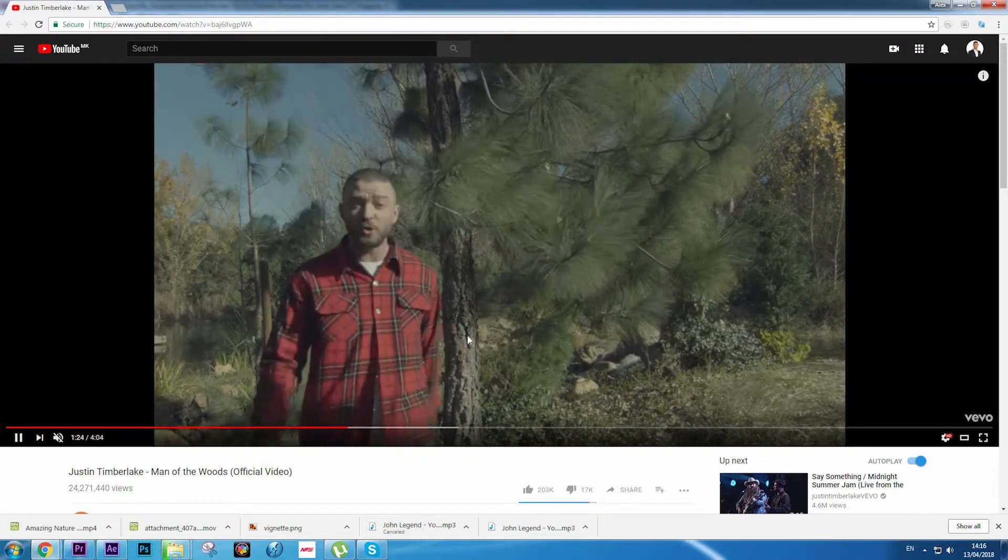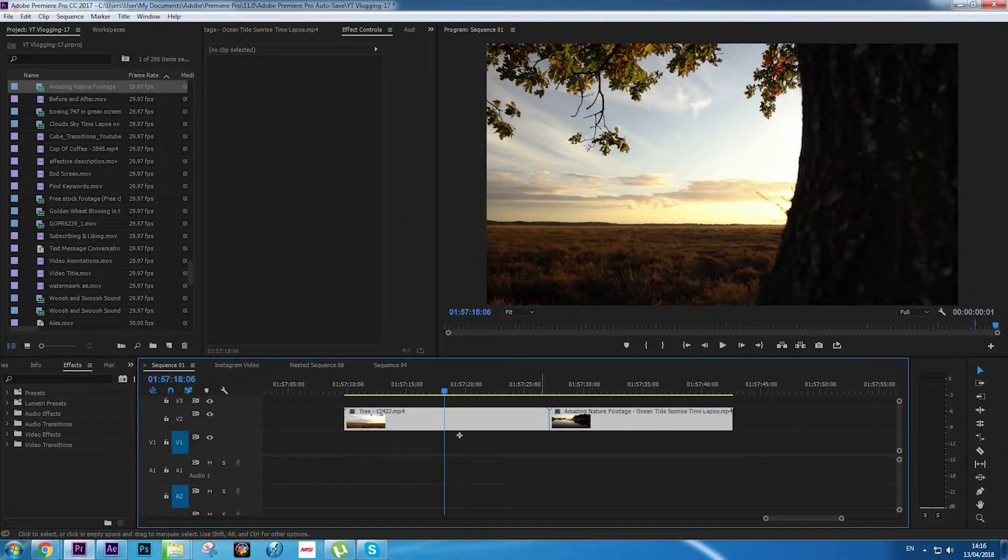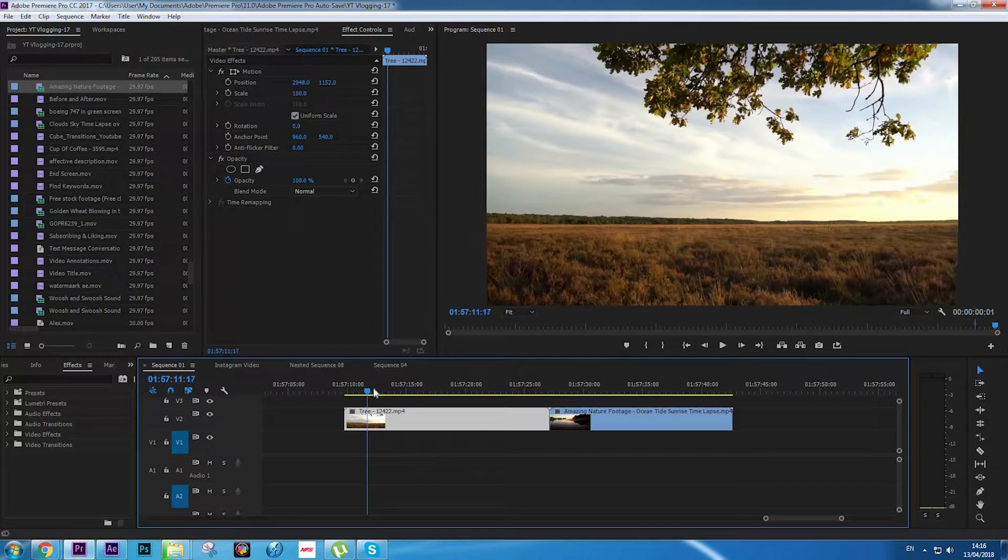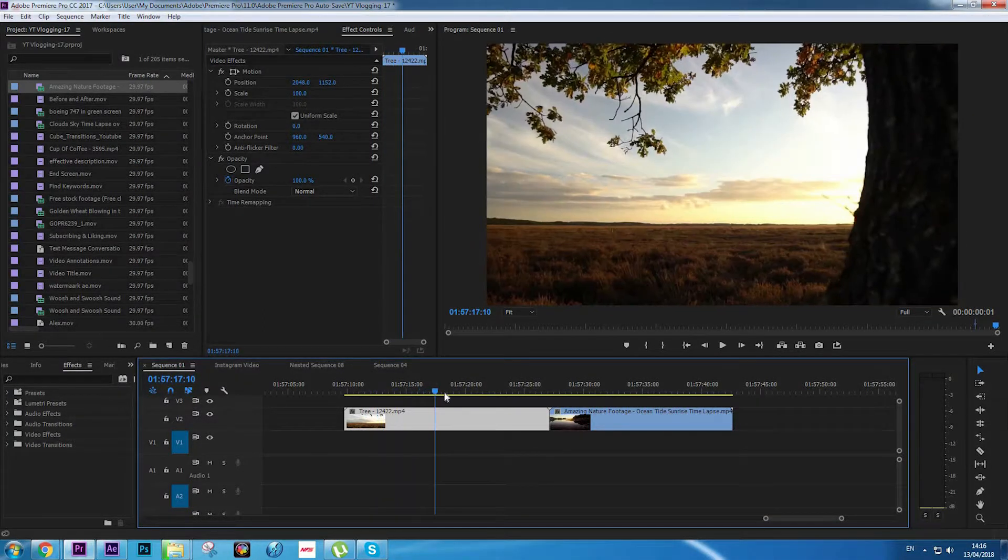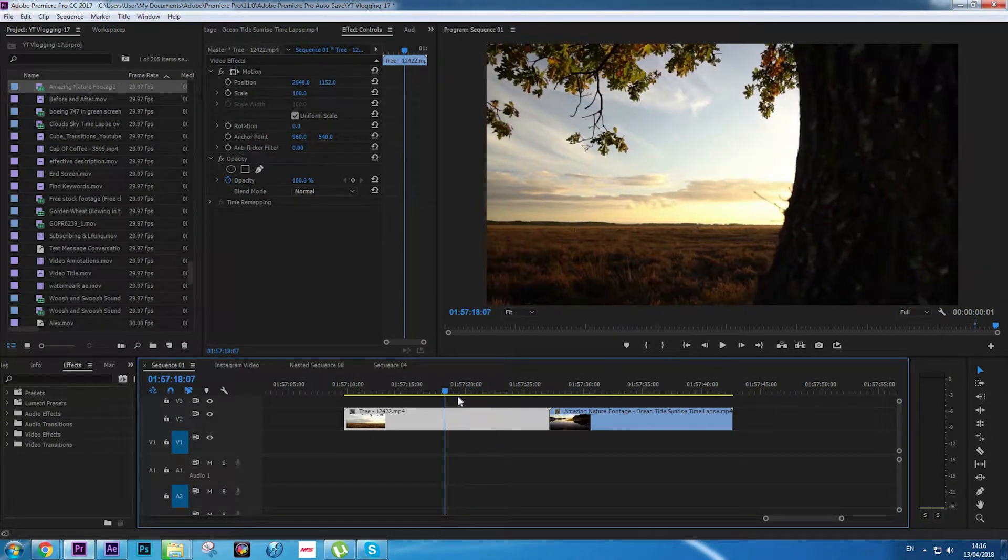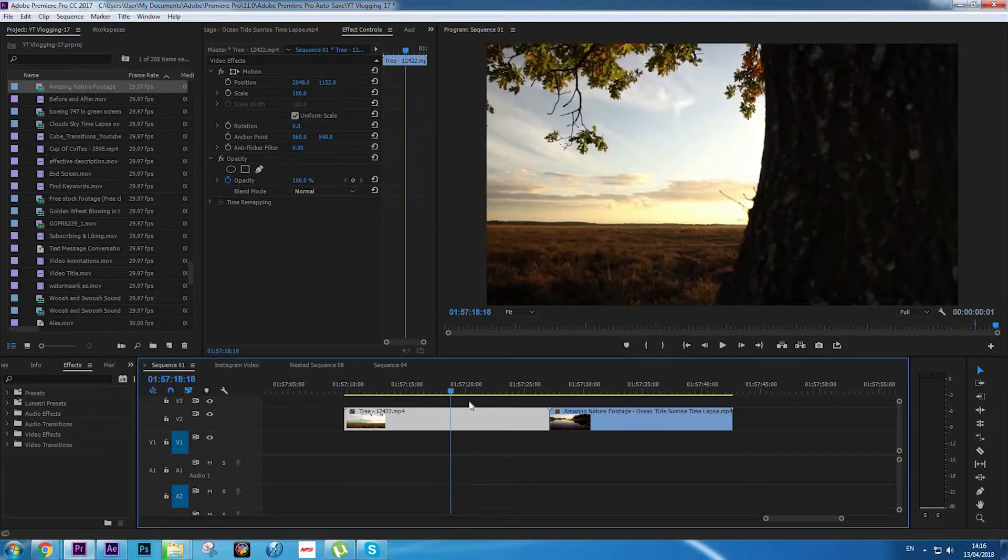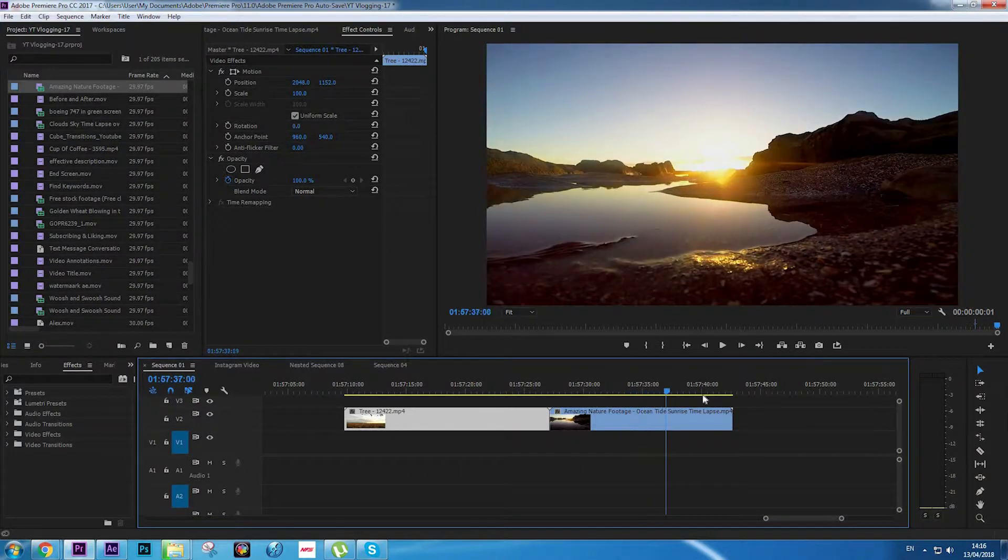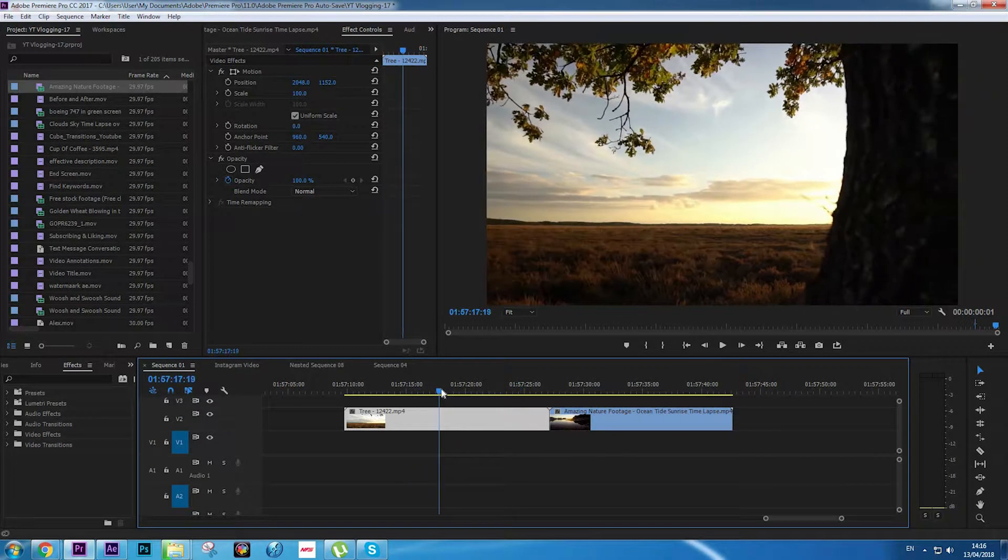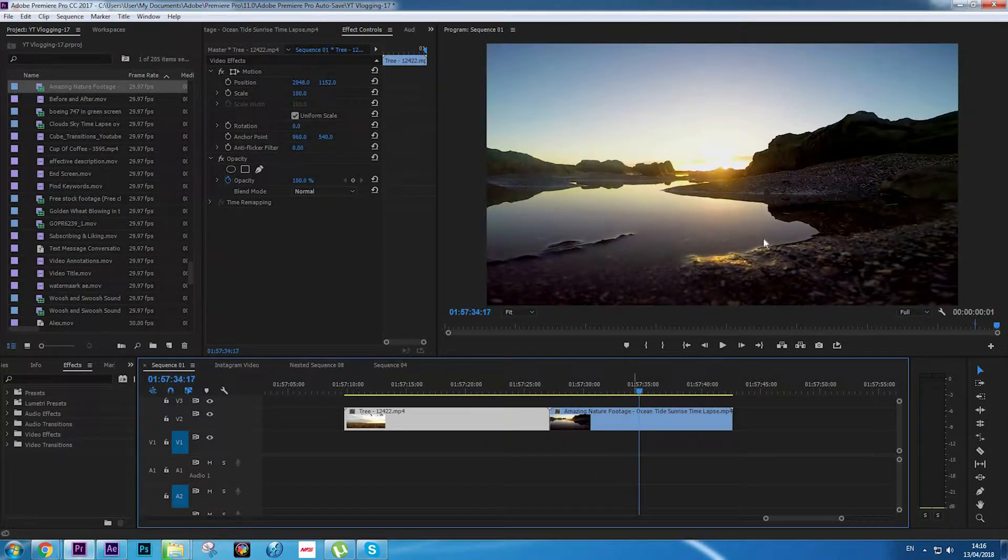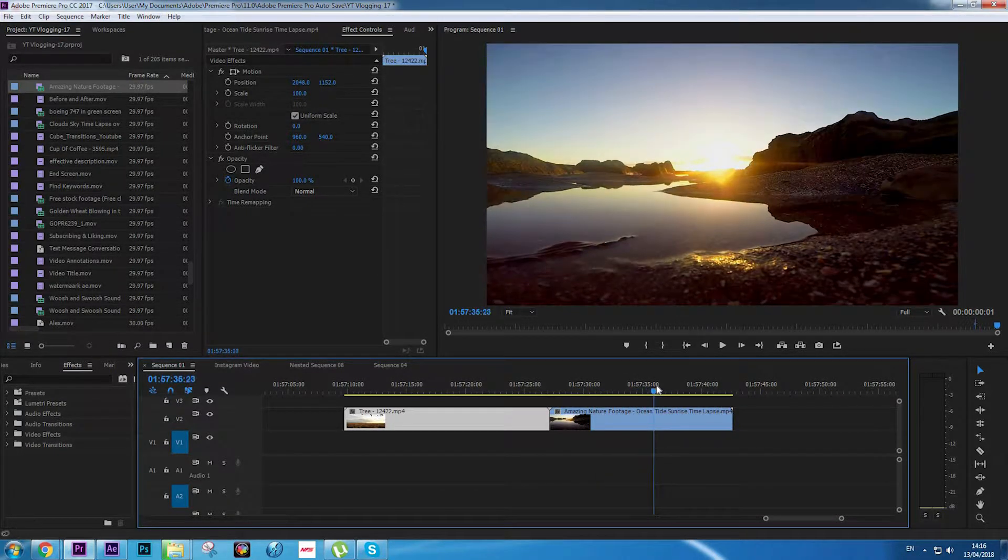In order to do this effect, we're going to need two clips. The first clip where you have your object—I have a tree for the purpose of this video because I'm going to copy that effect from Justin's video with a tree. And another clip, doesn't matter what kind, that is going to be the second scene. First scene: tree. And second scene: this time-lapse of ocean tide.